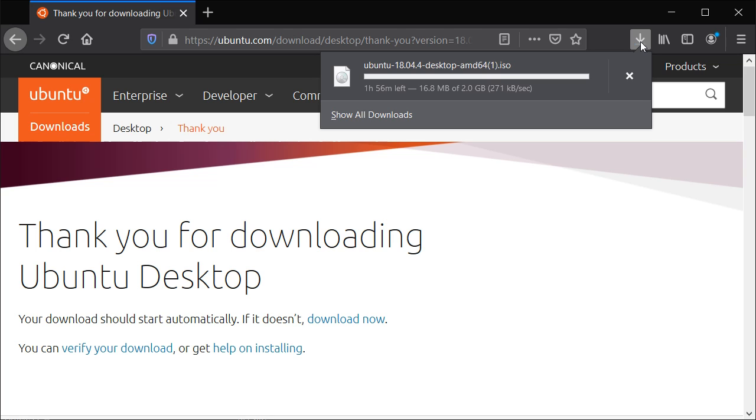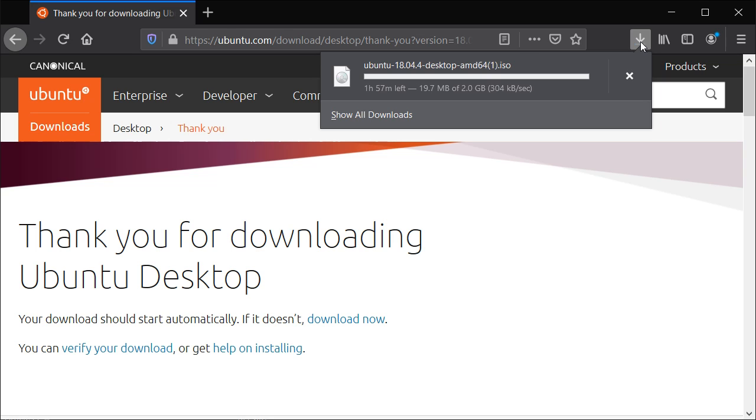So that's it for now. And what I will do is I will upload another video that shows you how to install Ubuntu desktop Linux within a virtual machine using Oracle VirtualBox.